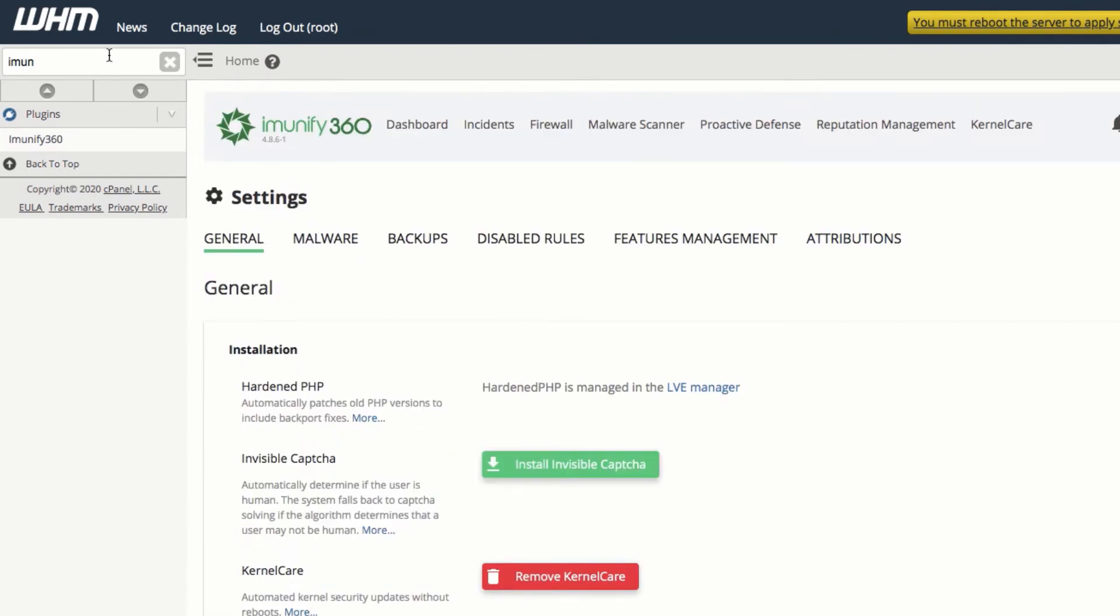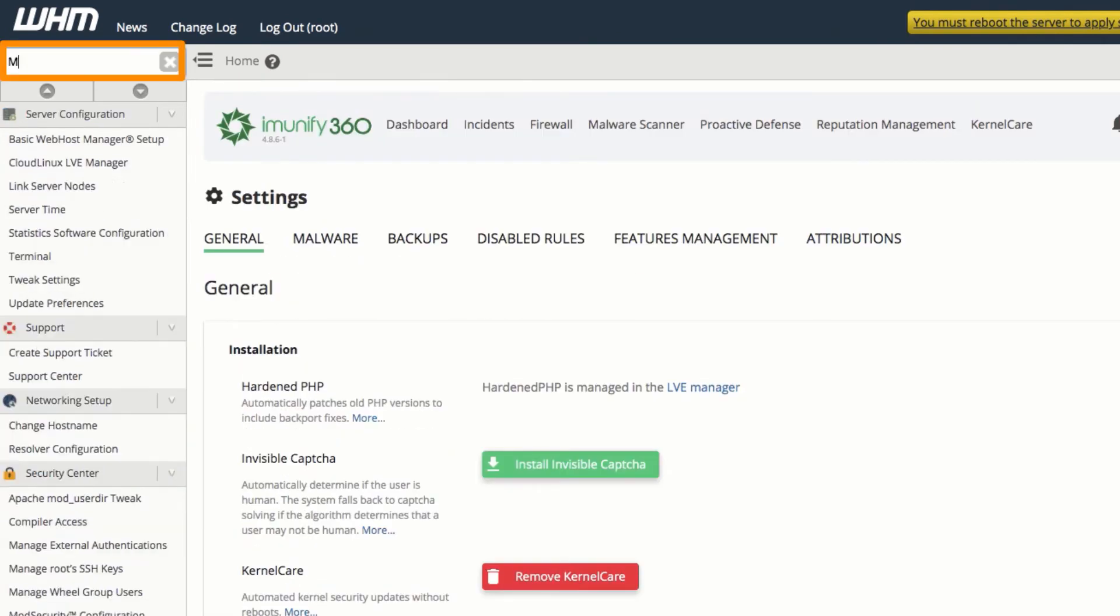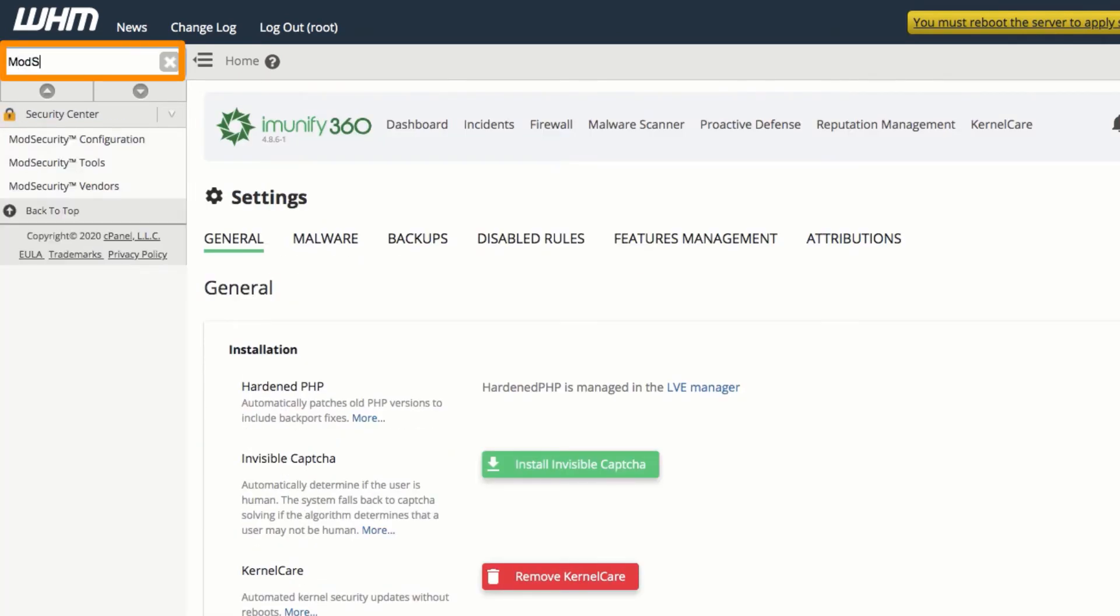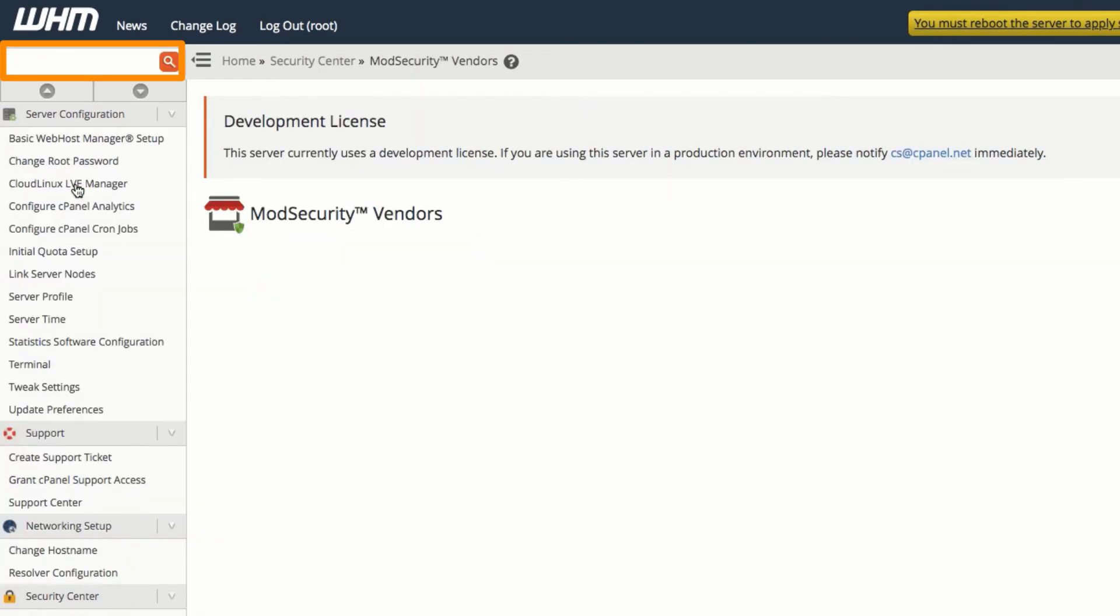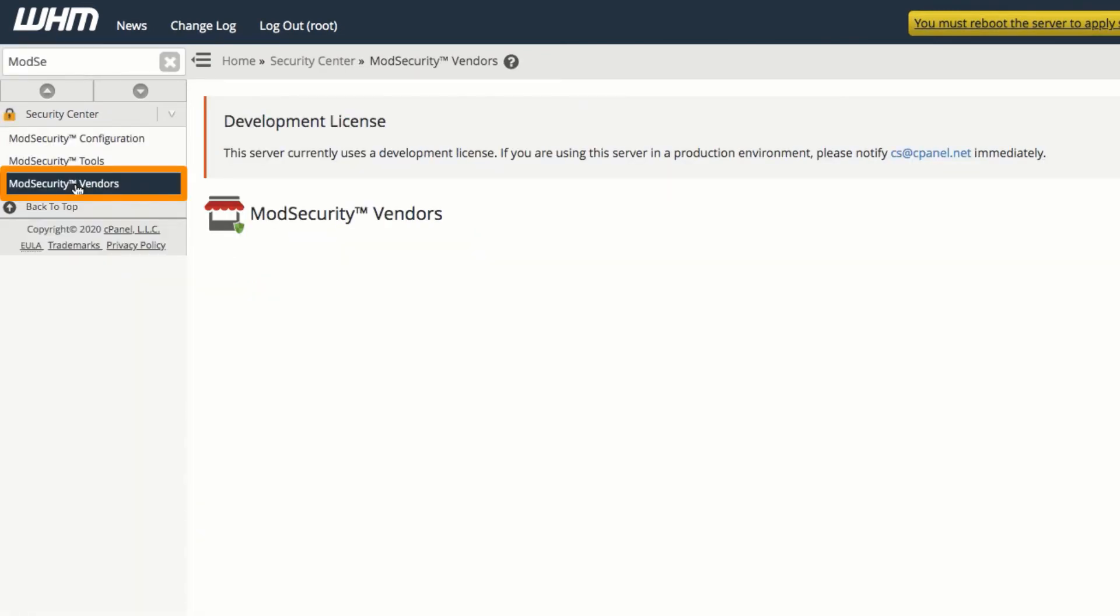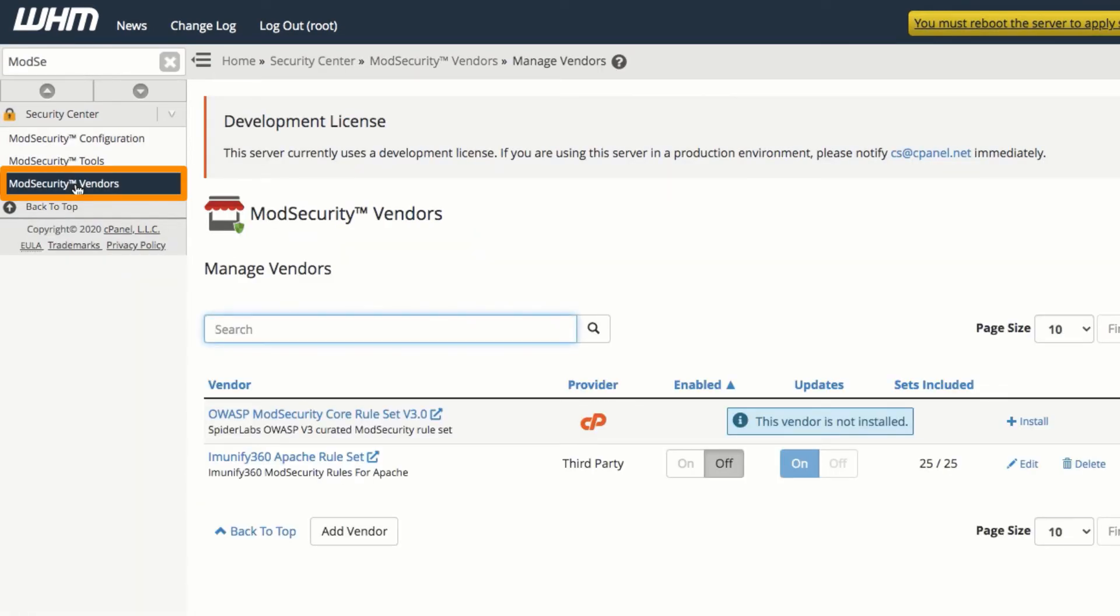Also on the cPanel Mod Security Vendors page, enable the Immunify 360 Apache ruleset. All others should be disabled. Then set Auto Updates to On.